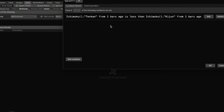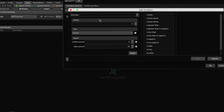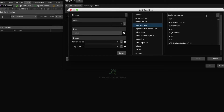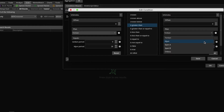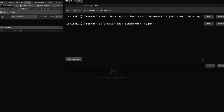And then the second part of the condition — which is the reverse — that Tenkan of today is greater than Kijun today. Hit Add Condition, Study, search for Ichimoku. Leave the offset at zero, leave this at Tenkan, set it to Is Greater Than, hit Study, search Ichimoku, change Tenkan to Kijun. Great. Now you have your two criteria necessary to give us all the stocks for which the Tenkan has just crossed over the Kijun.